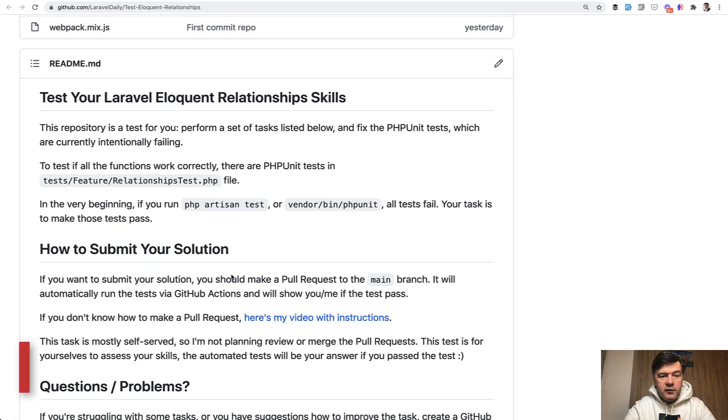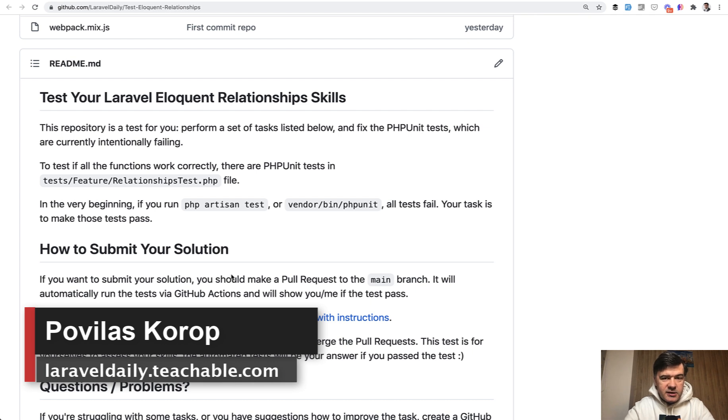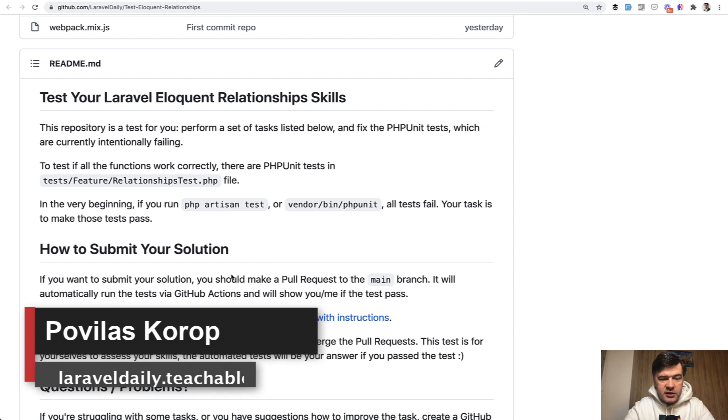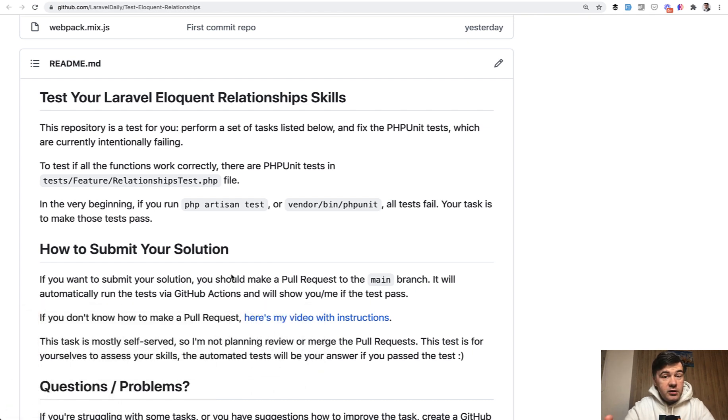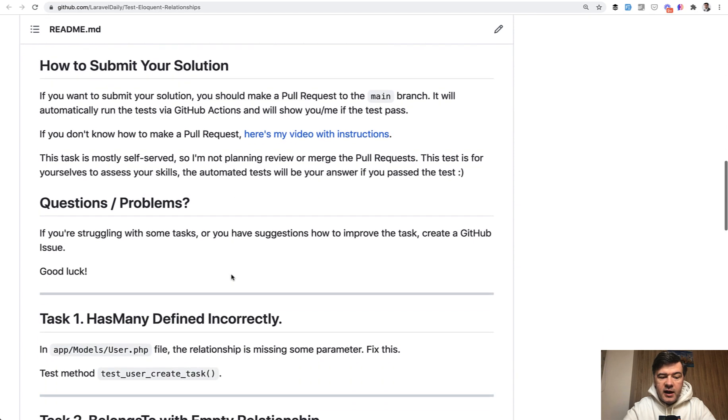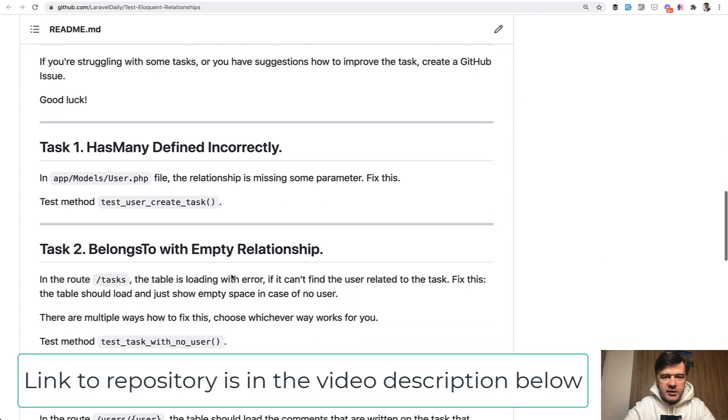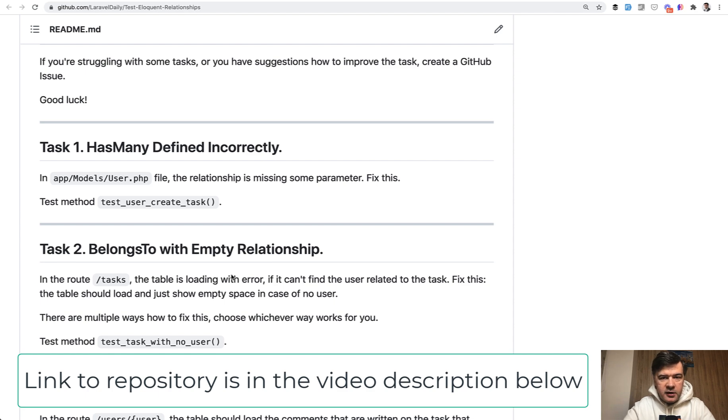Hello guys! We have a new Thursday tradition for testing your skills, and this is test number six. The topic of today is eloquent relationships. Here is a repository for you with nine tasks to perform to fix the errors and make the tests go green and valid.